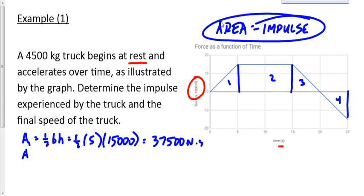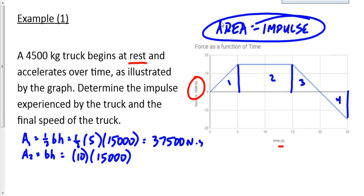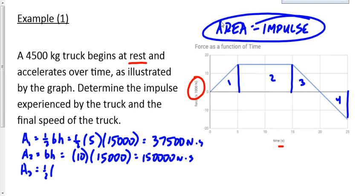Area 2 is a rectangle: base times height. The base goes from 5 to 15, so it's 10. The height is 15,000, which gives 150,000 newton-seconds. Area 3 is another triangle: one-half of base times height. The base goes from 15 to 20, and the height is again 15,000.